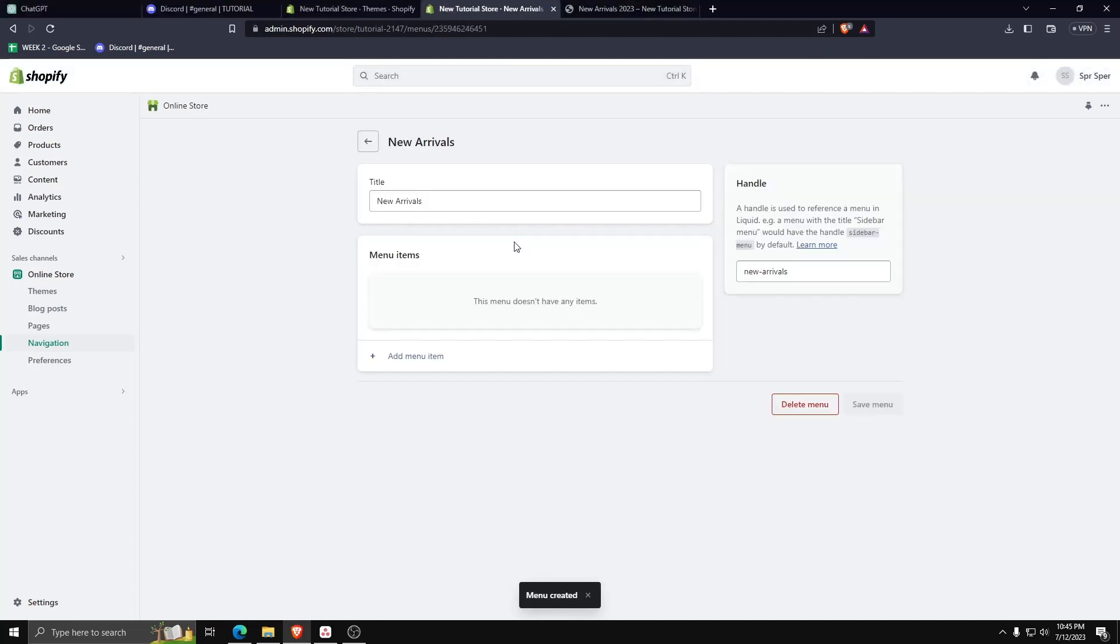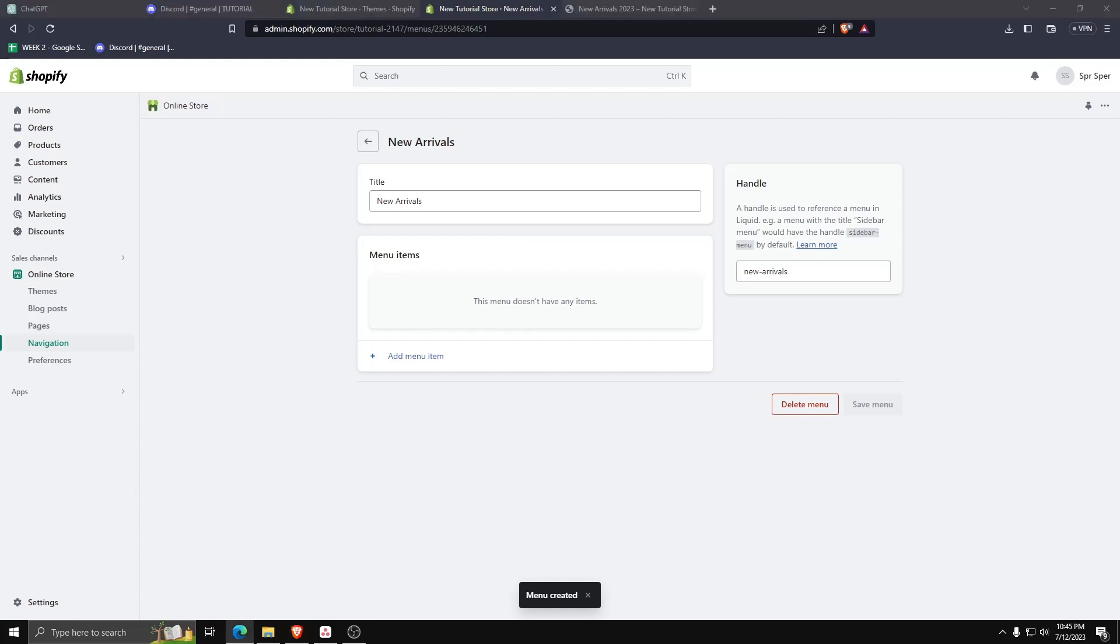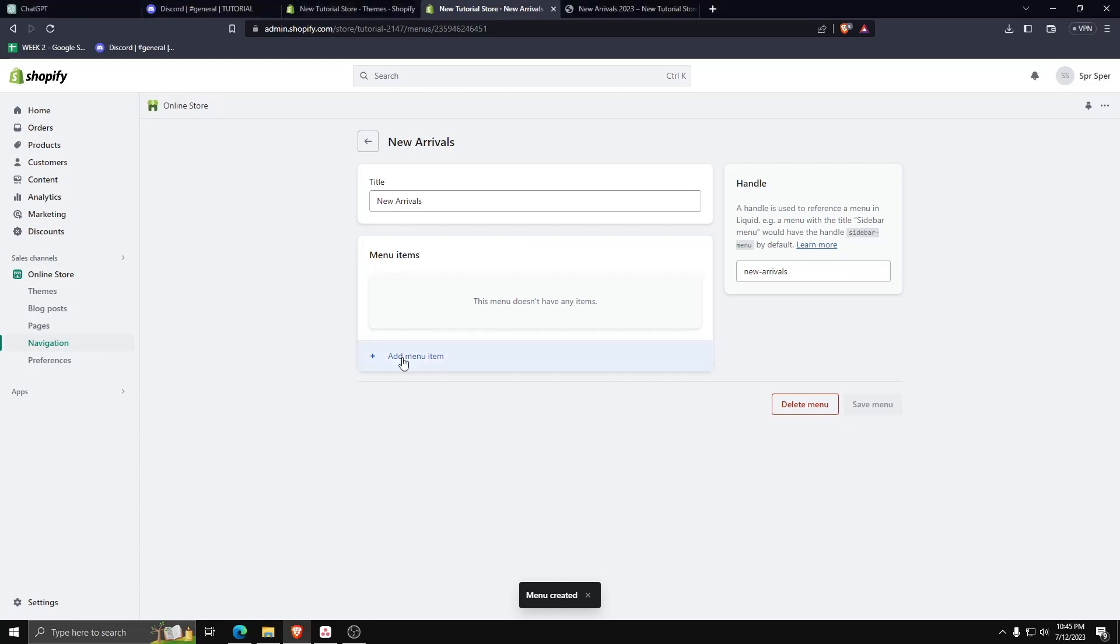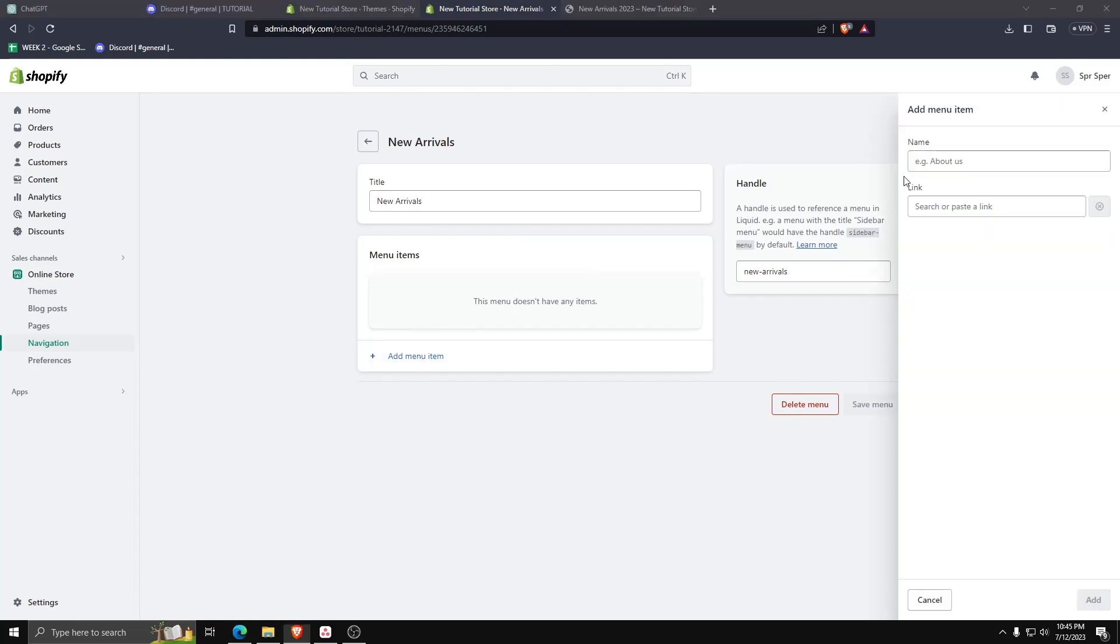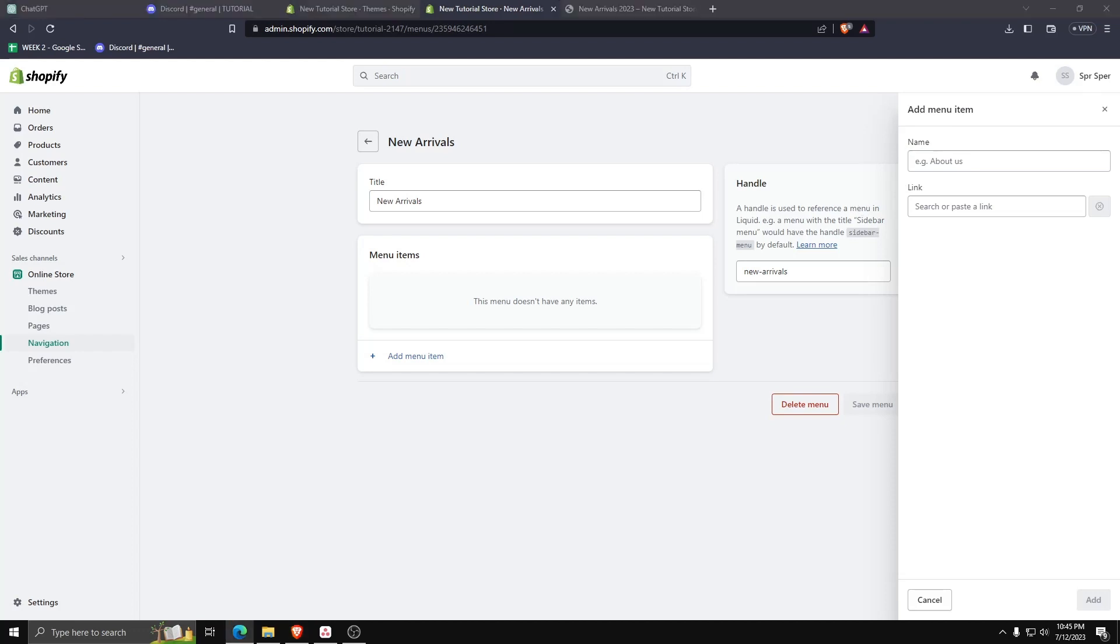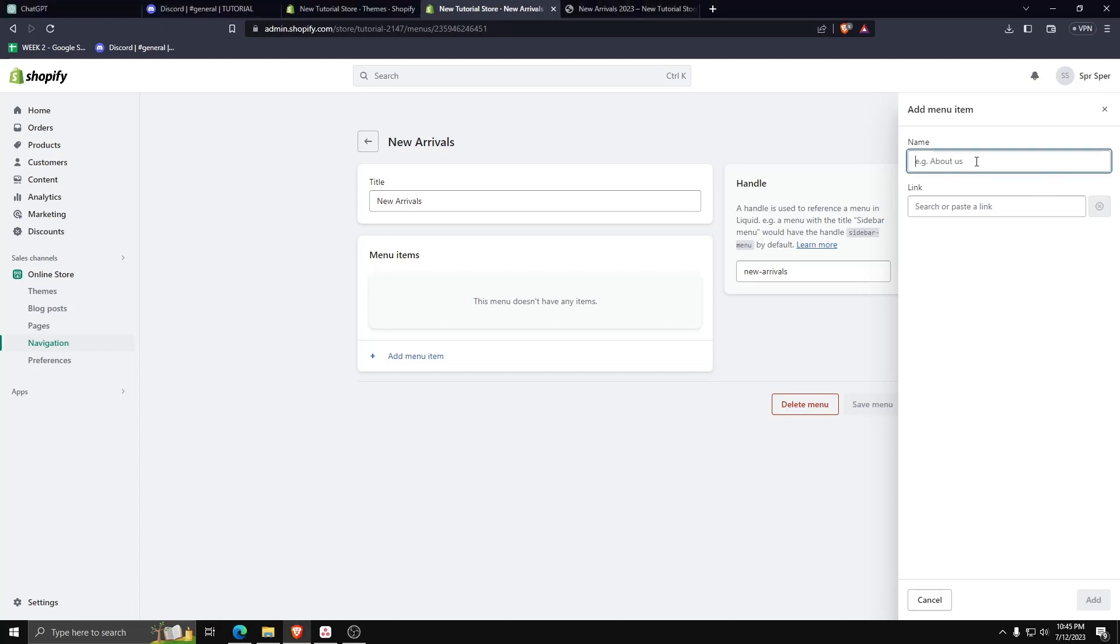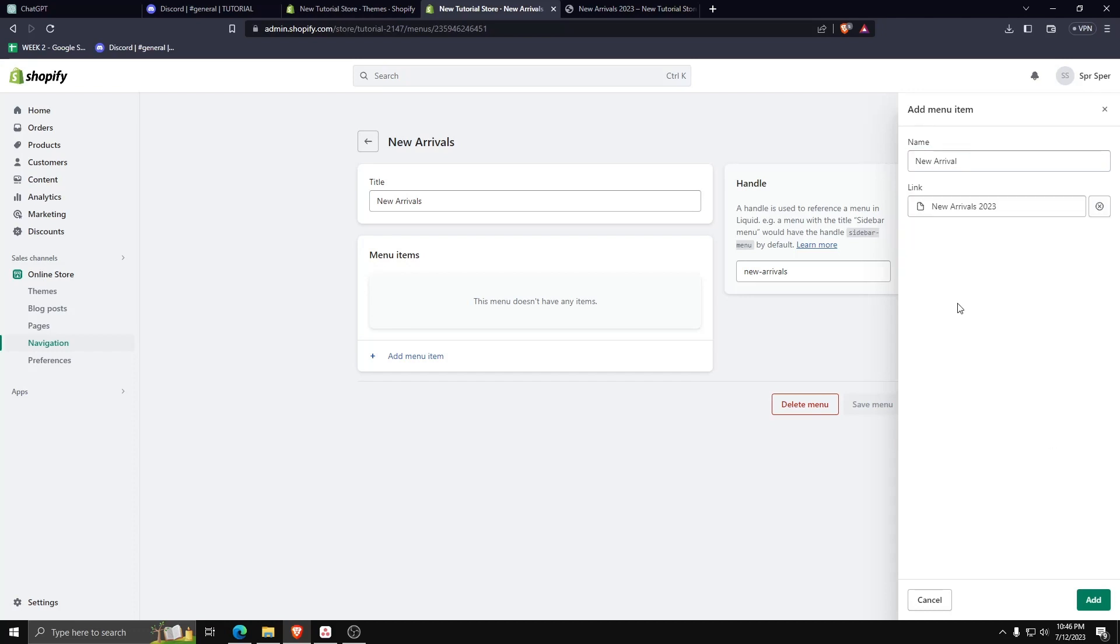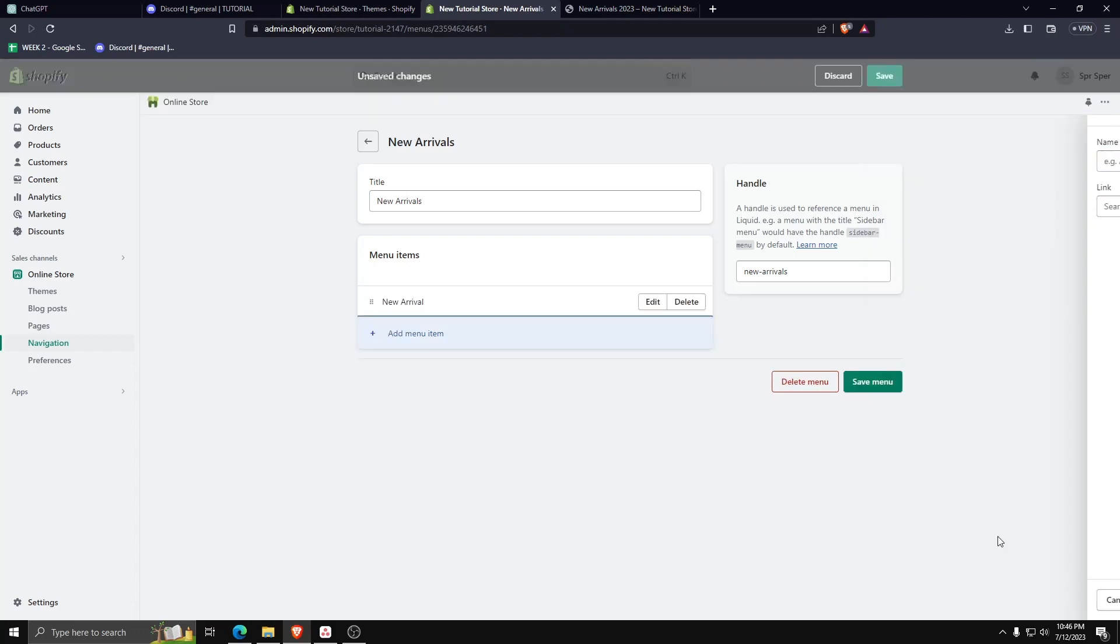To keep things consistent, let's also call this new arrivals. And underneath the link option, let's choose the page that we just made, the new arrivals 2023 page. Now don't forget to save any changes you've made.